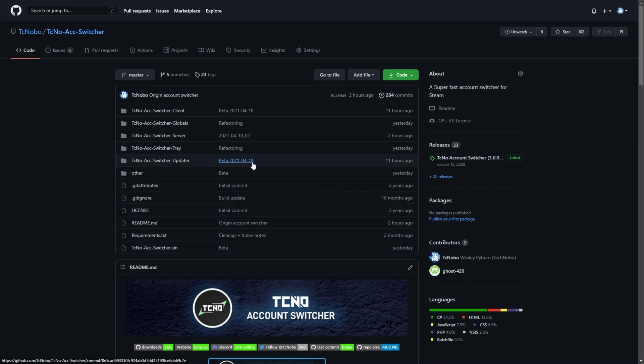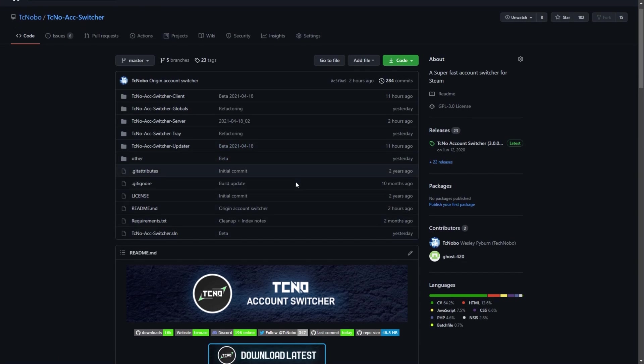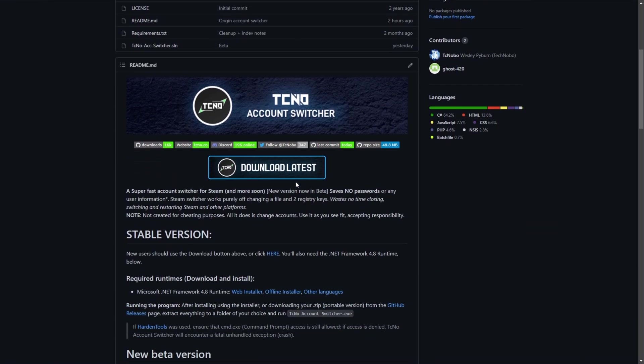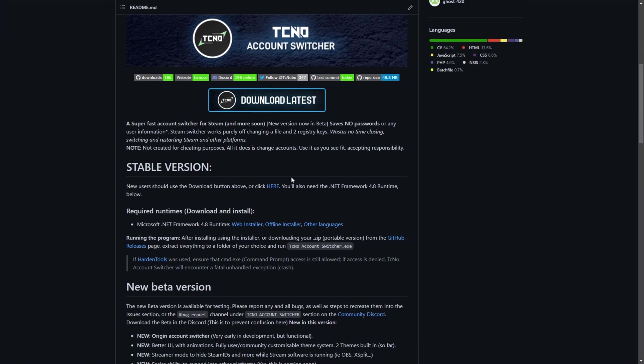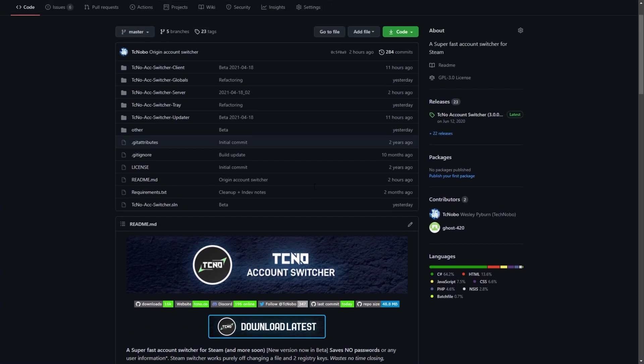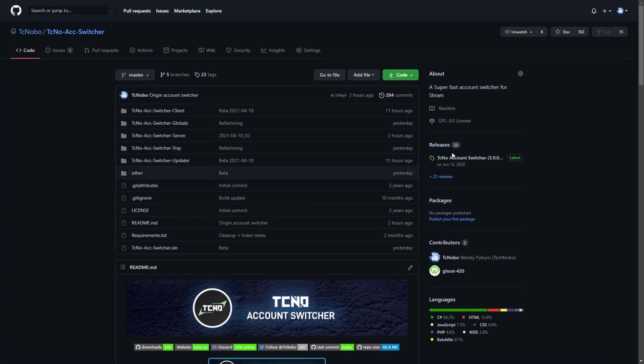Currently, it's the 18th of April 2021, and the beta was released one or two days ago, but regardless, there's now an origin account switcher built into it. There's currently a stable version available, which you'll find on the GitHub.